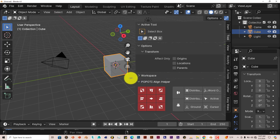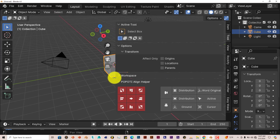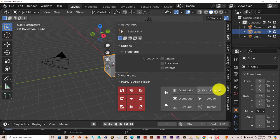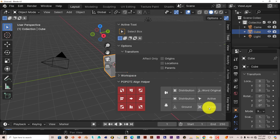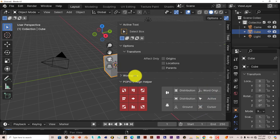You have options here for the distribution of your model. If you want it on an active surface, on the cursor, or the world origin, so on and so forth.